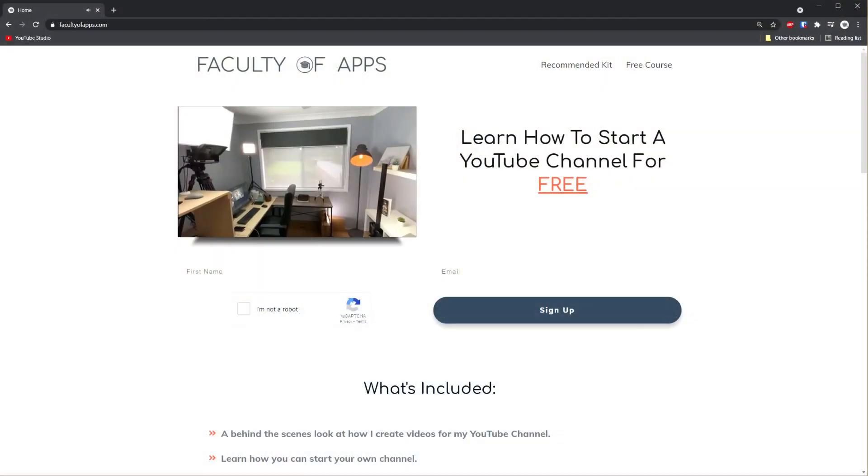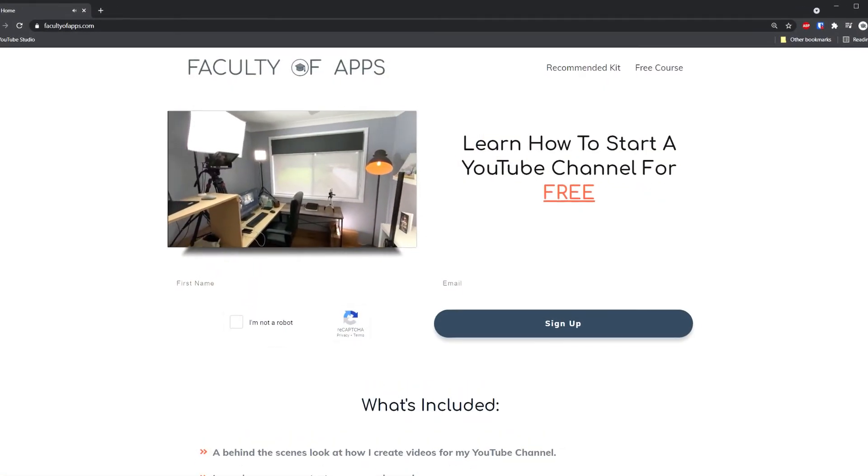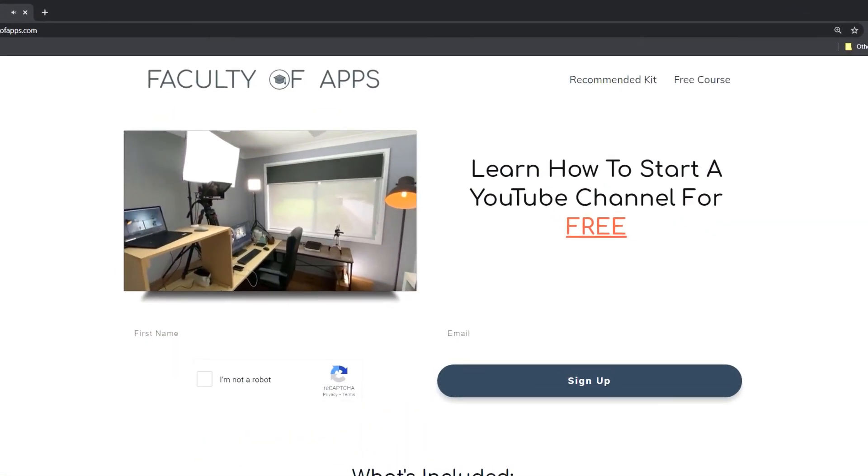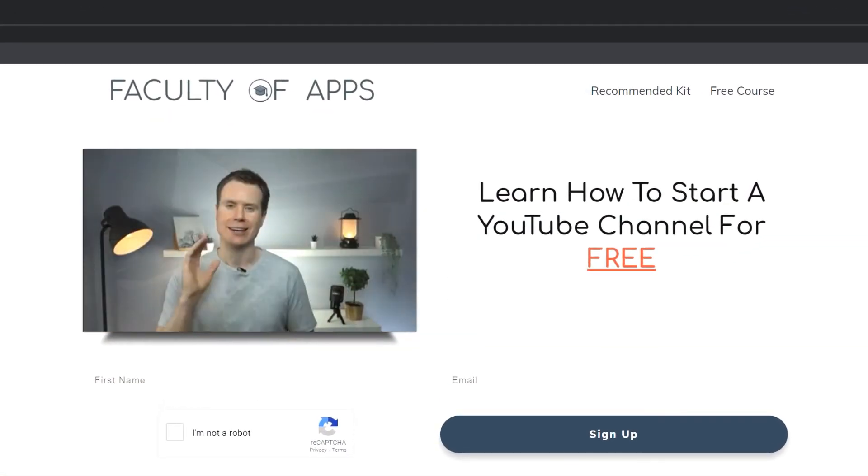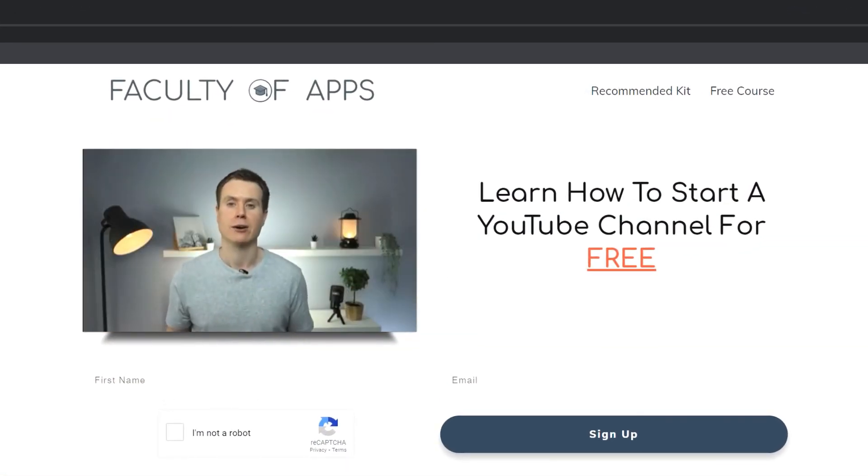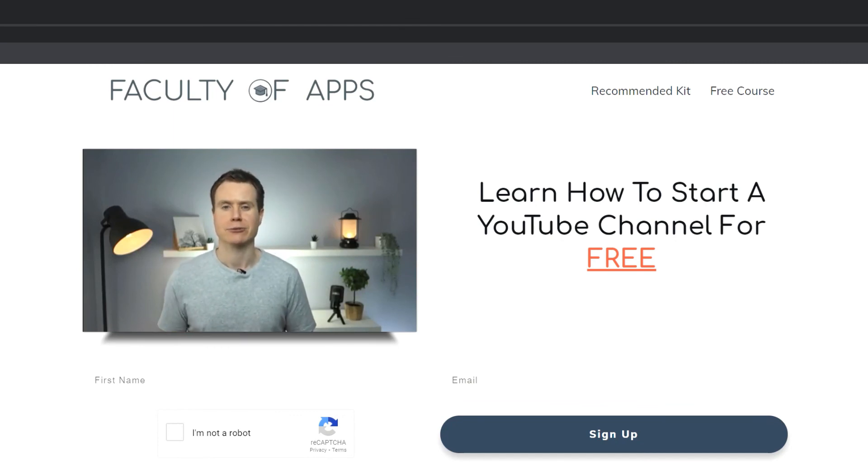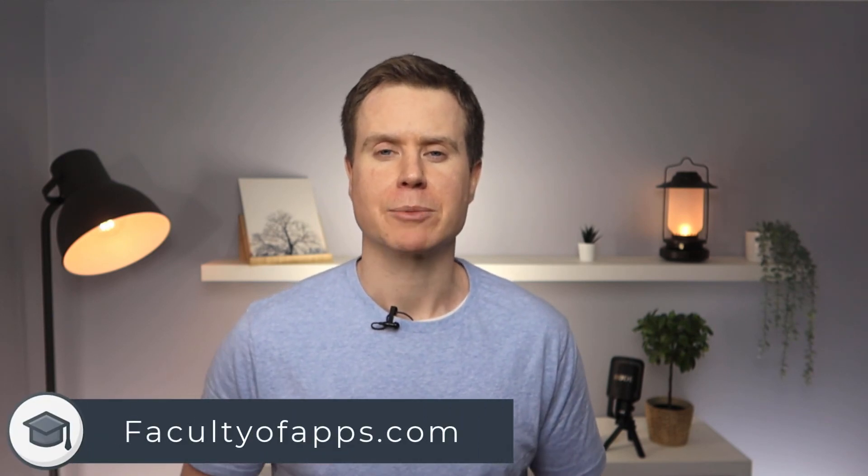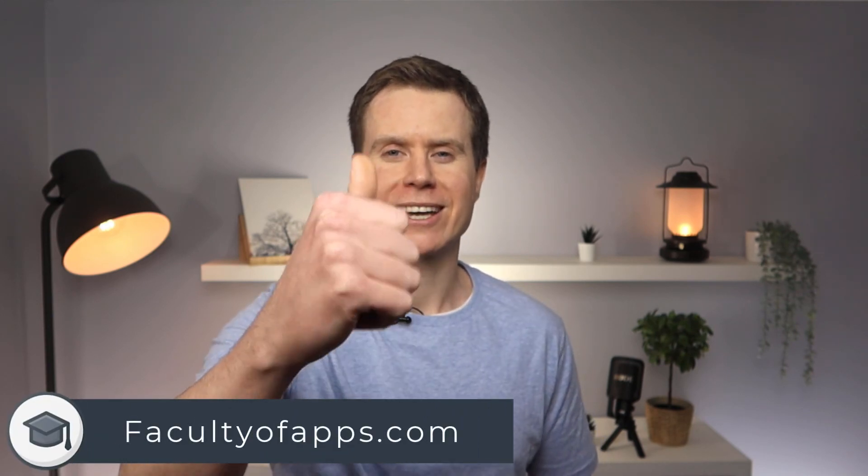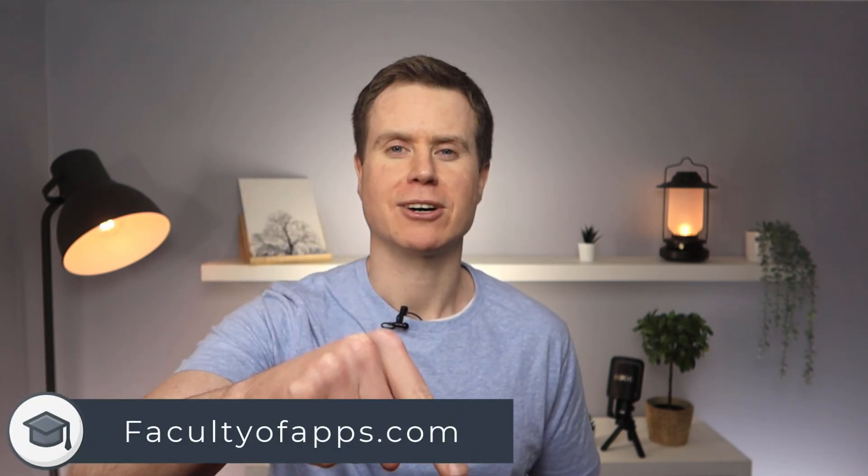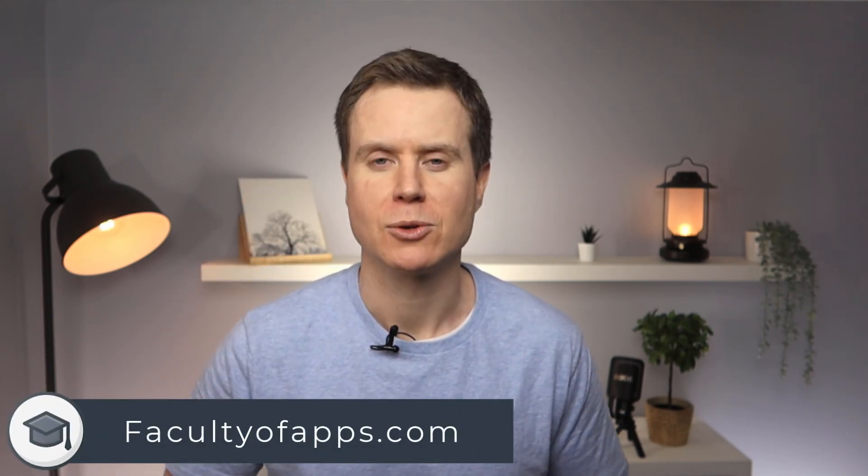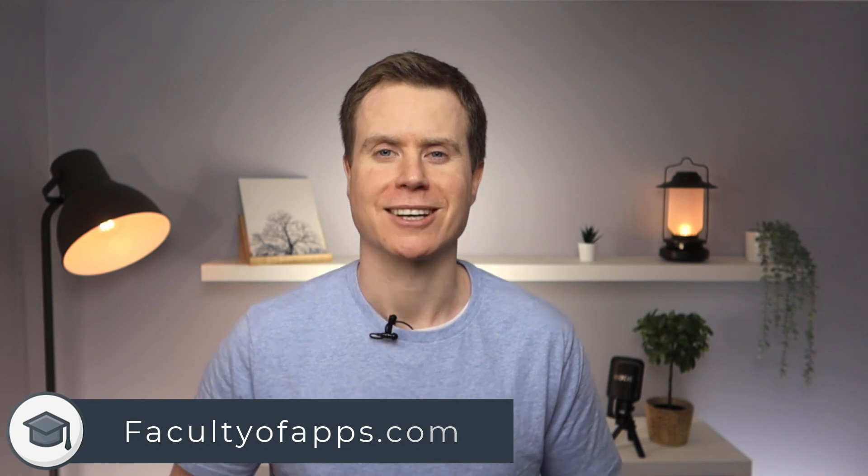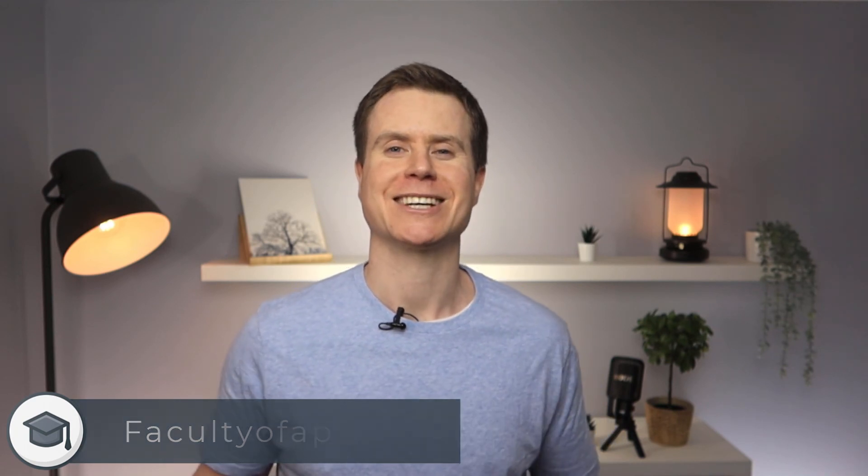So that is adding an account and signing out of Gmail. Before you go, if you are considering starting your own YouTube channel or you'd like to see how I create my videos, I have a free course on my website which I'll link to below. No gimmicks, it is completely free, so I recommend having a look at that. If you found this video useful, I'd appreciate you giving me a like and hit subscribe for lots more quick tips like this one. Until next time, thank you very much for watching.